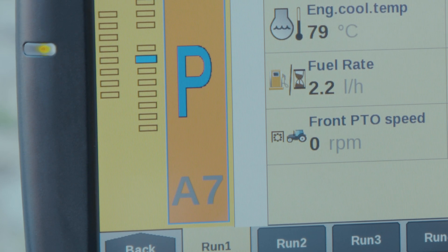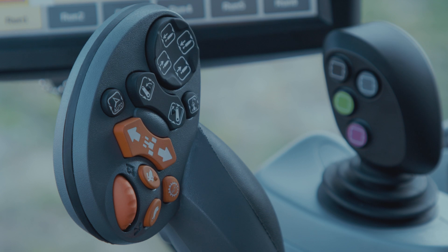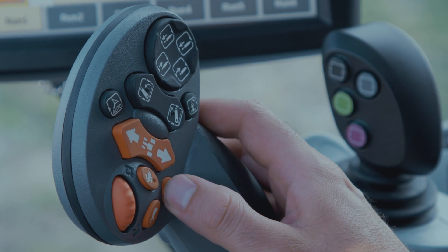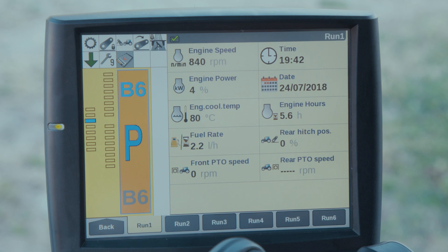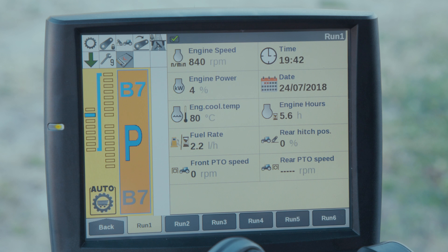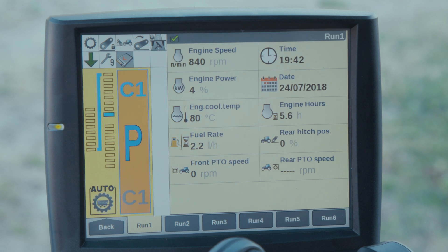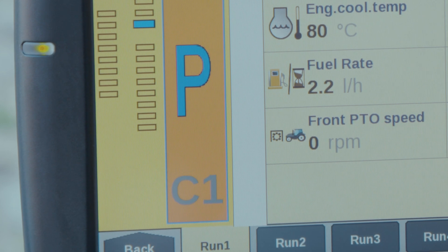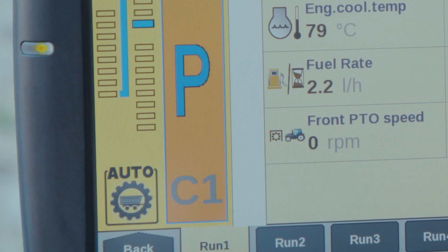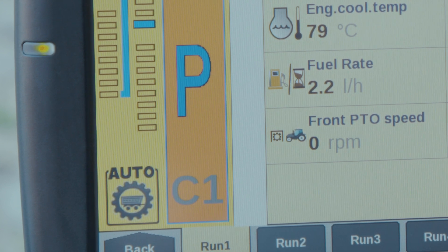Road mode can be selected in both B and C ranges by double pressing the auto button from the command grip handle, bringing up the display symbol on the screen. The tractor will cycle through the gears in B range and cross over to C range automatically.